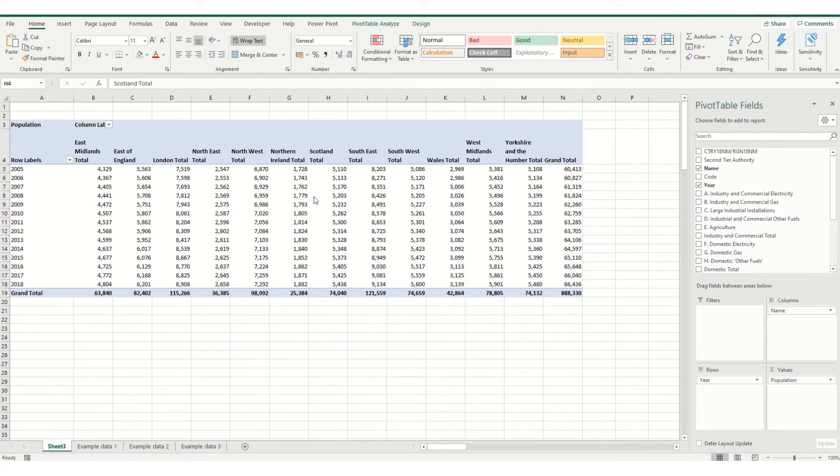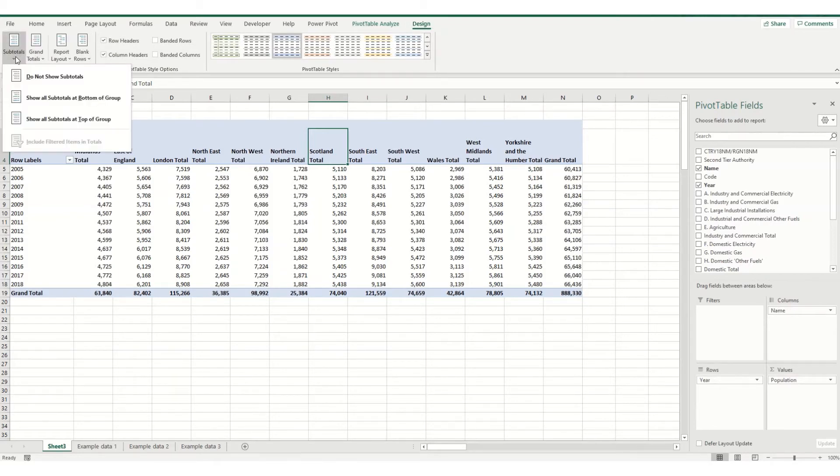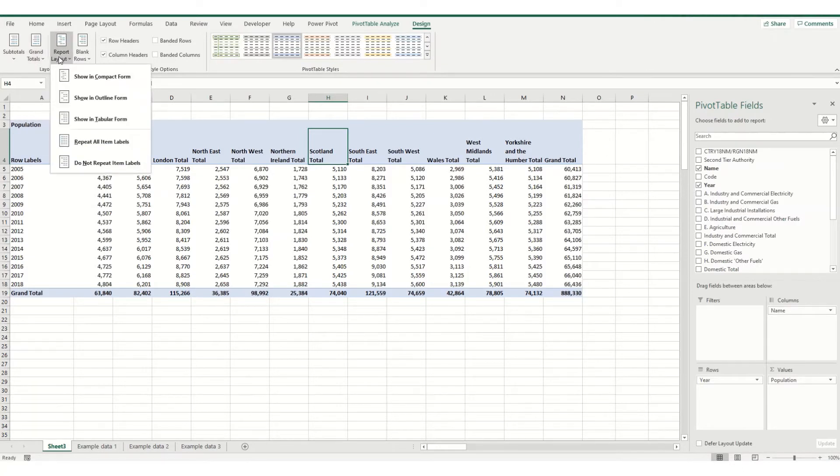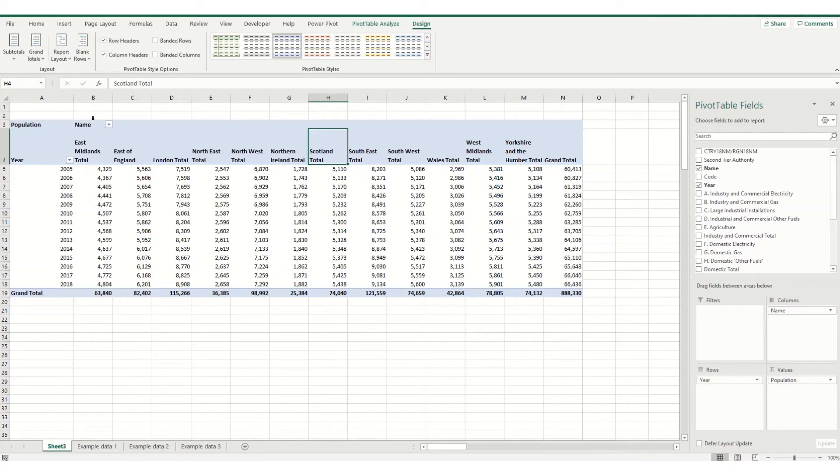Another way to get slightly different headings within your table is come over to your design tab over here. And you'll see you've got a range of options in terms of whether you want to show subtotals or grand totals. But if you come over to report layout, your pivot table will automatically go in in this compact form. If you change it to show an outline form, it then changes some of your titles so that they're a little bit more sensible and more in line with your source data. And that can be a quick and easy way to just update your headings.